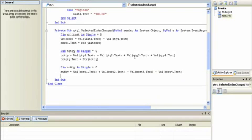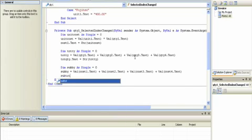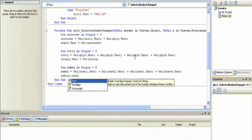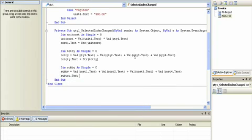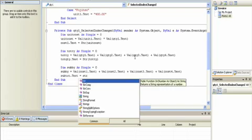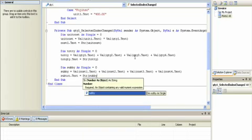The maths is exactly the same as before. This time subtot dot text is equal to string of subby.